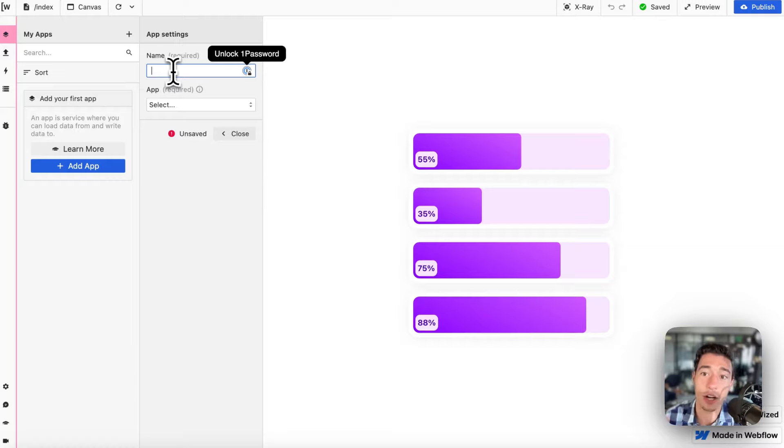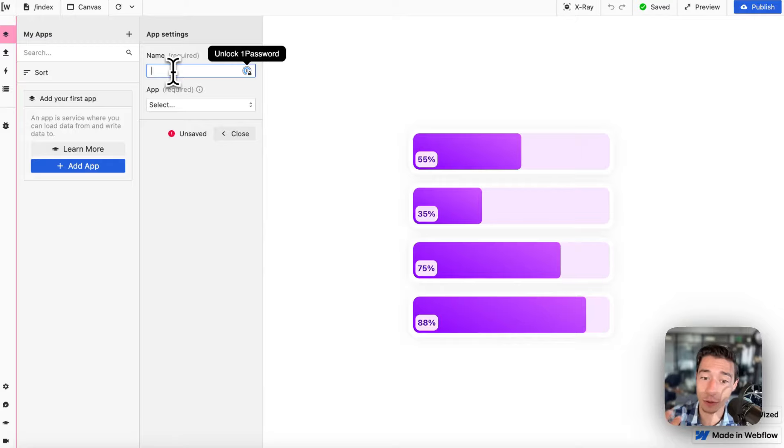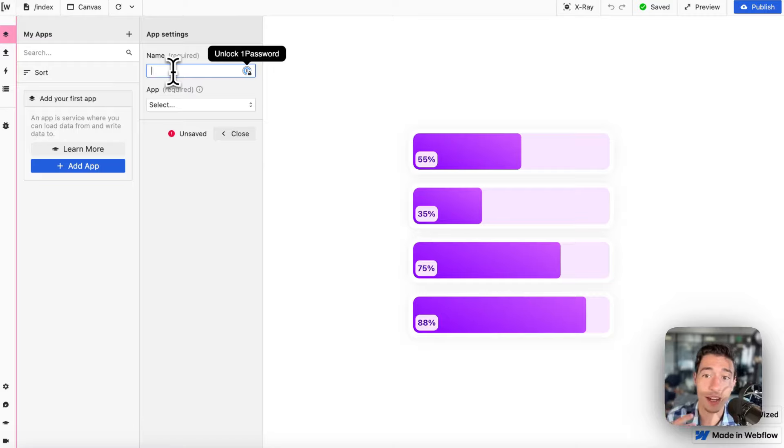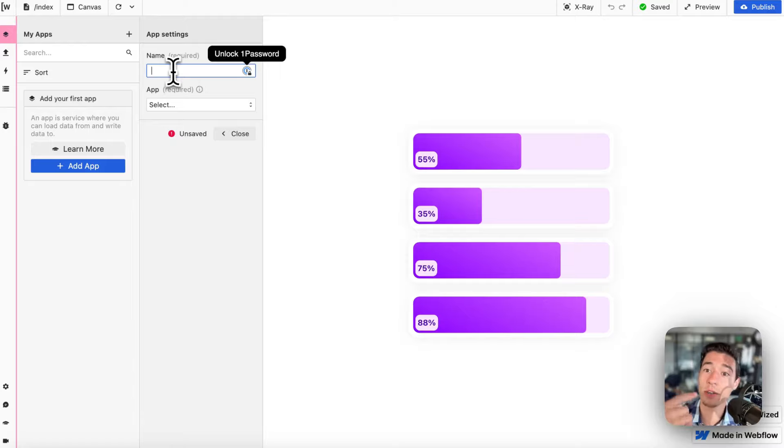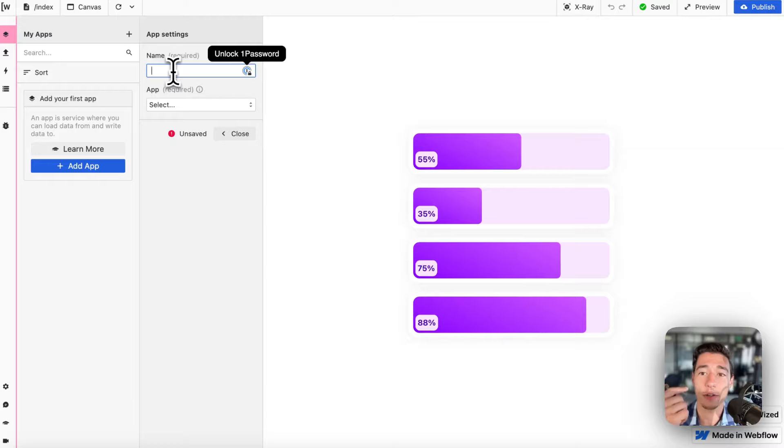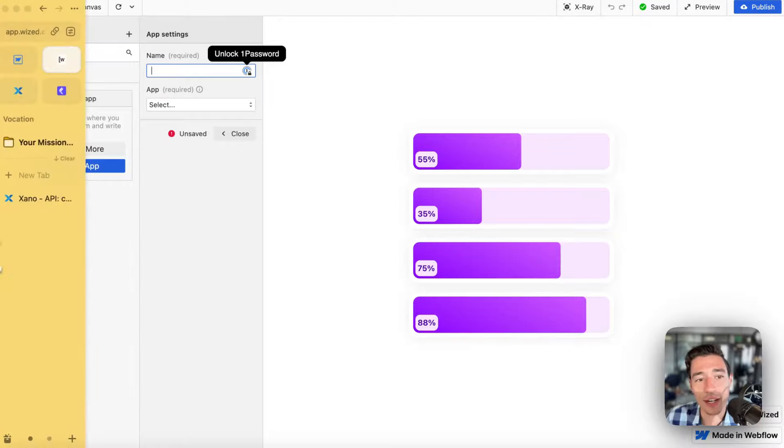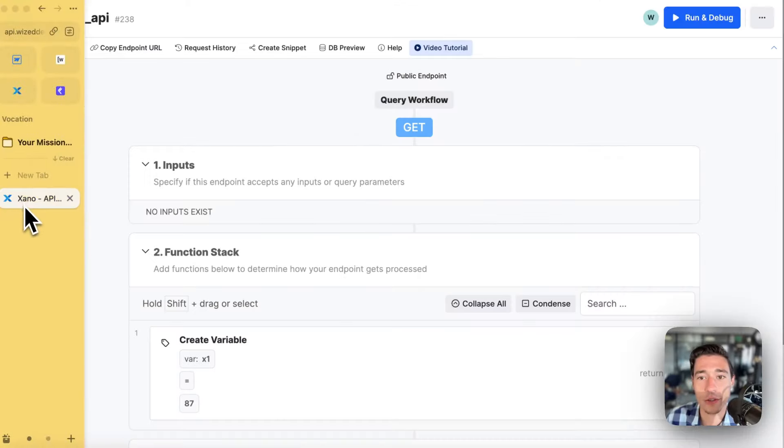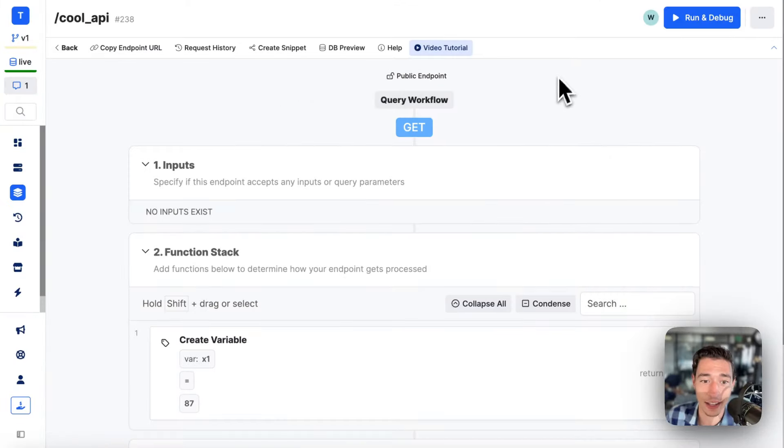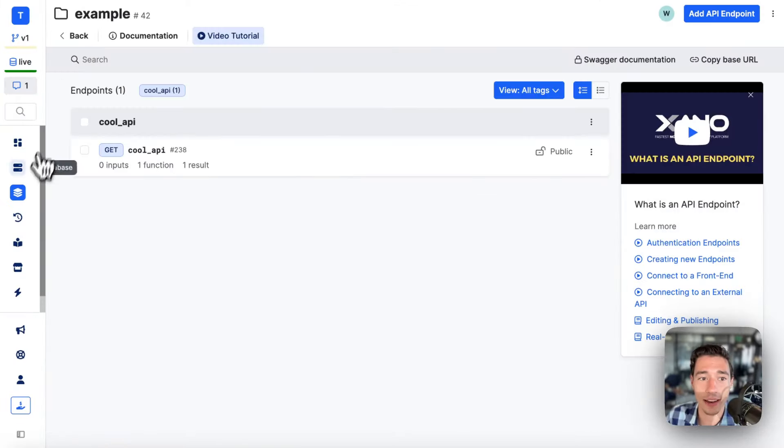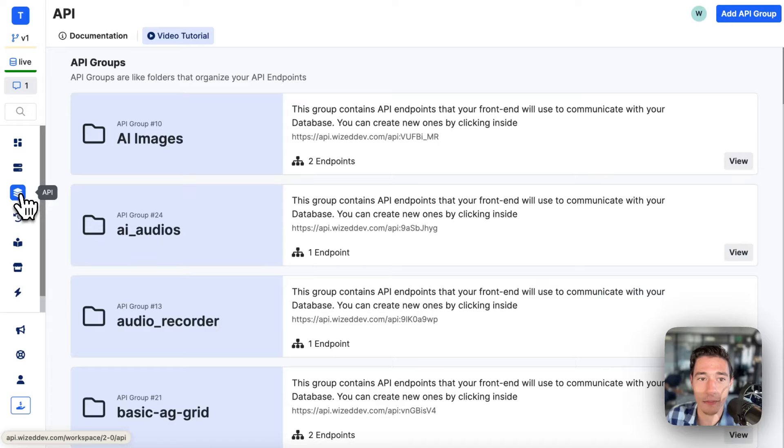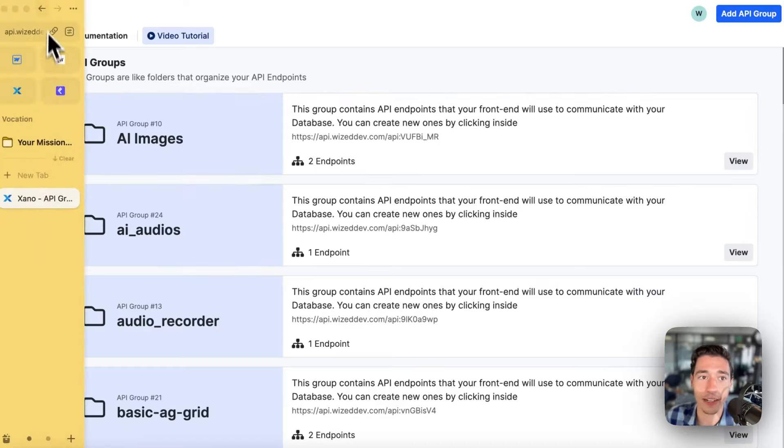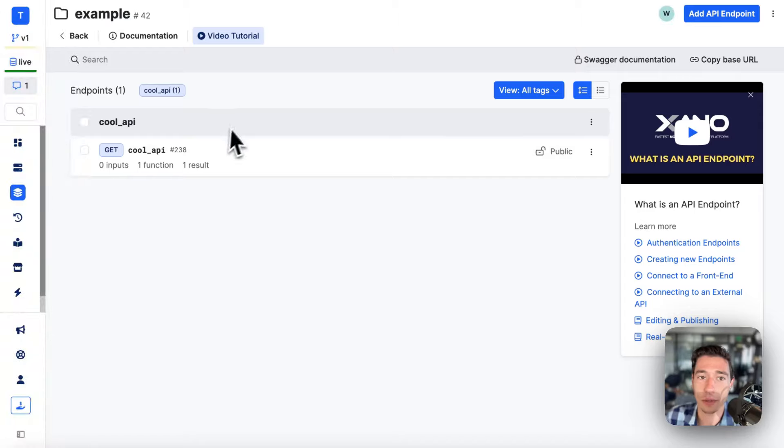APIs are not just services like Google or OpenAI that provide a service to you. APIs are the way that your back-end can communicate with the front-end and can process certain data and logic. For example, if you're using Xeno, the best no-code back-end in the world, you can actually build custom APIs in here, which is a pretty neat feature.